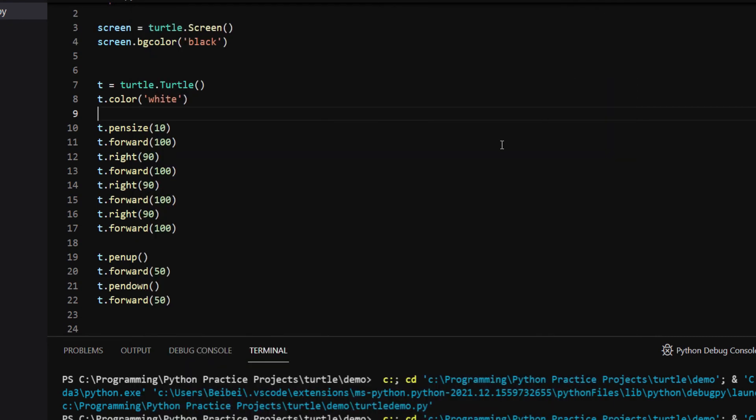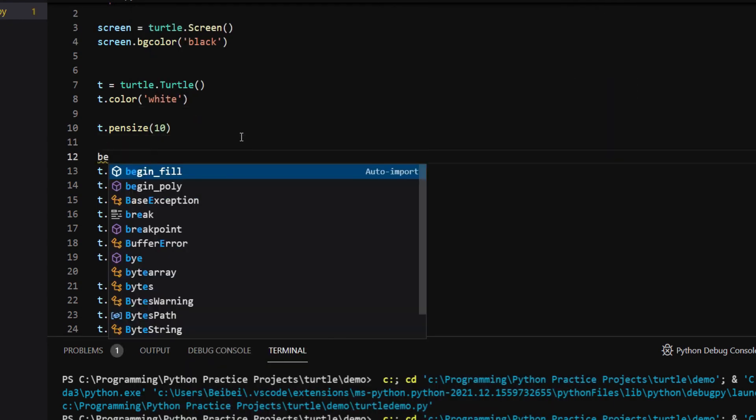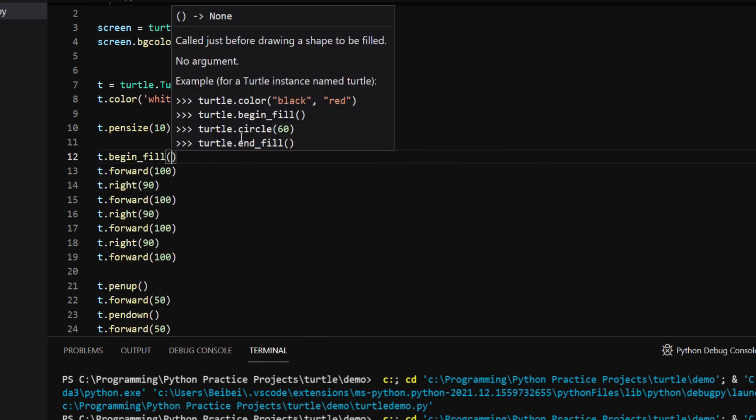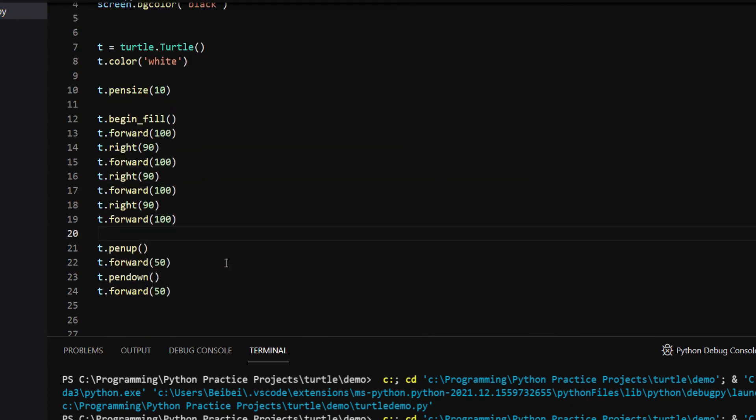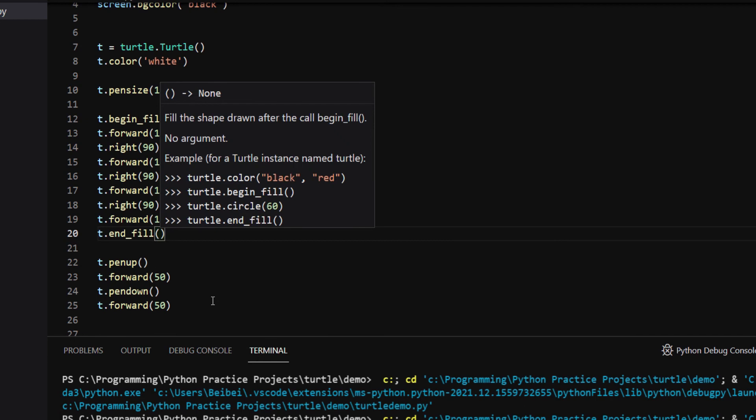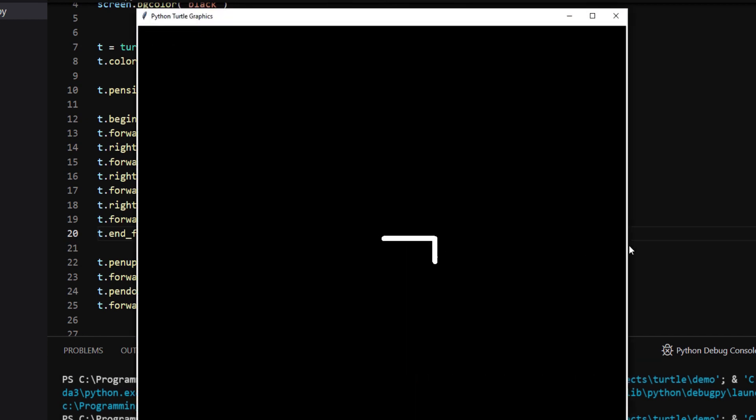To fill an enclosed area, all you have to do is to call t.beginFill, make your drawing, and call t.endFill. We can see the square is filled with white color.